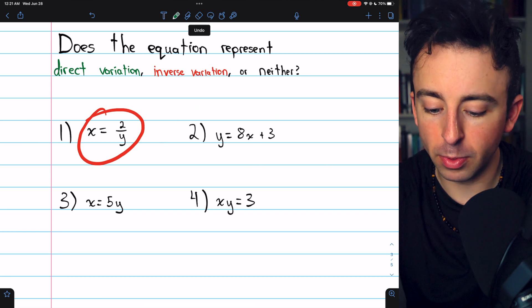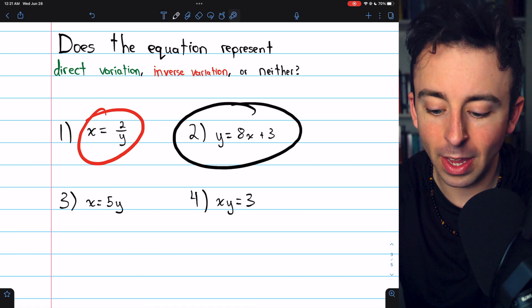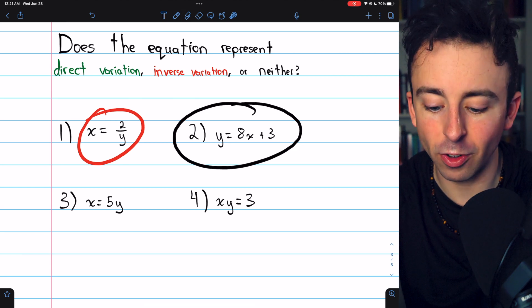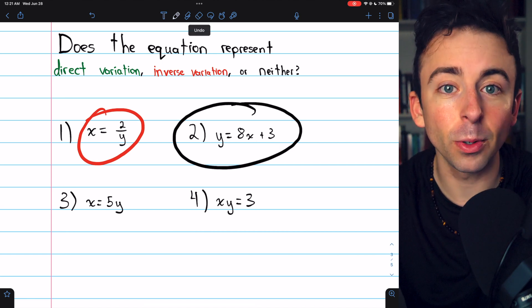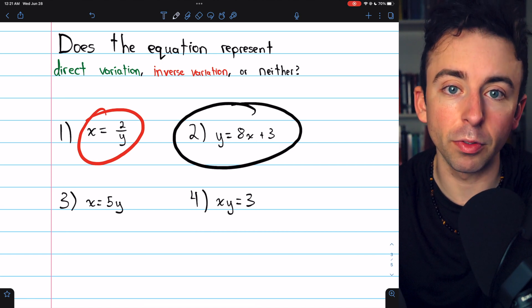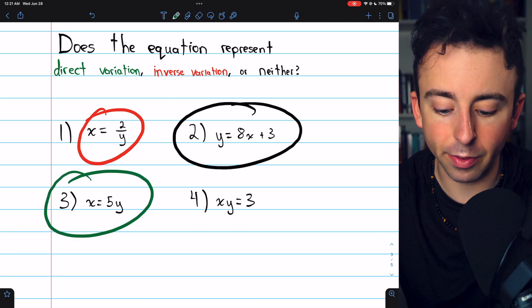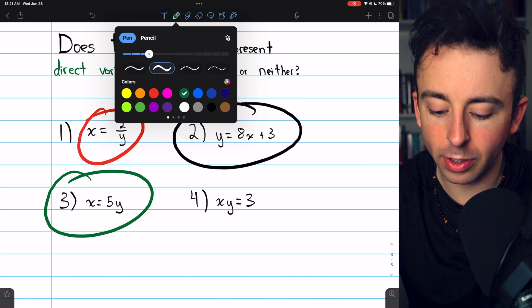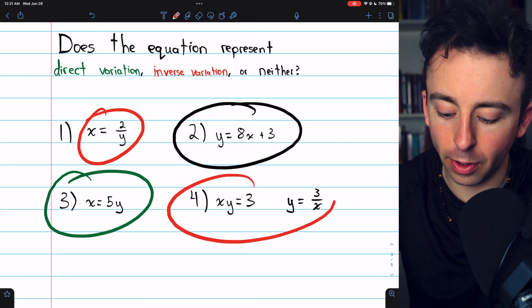Problem two — y equals 8 times x plus 3 — that's neither direct variation nor inverse variation. If the plus 3 were not there it would be direct variation, but the plus 3 is there, so it's neither. Problem three — x equals 5 times y — that's direct variation. Problem four — x times y equals 3. Moving x to the right side gives y equals 3 divided by x, which is clearly inverse variation.